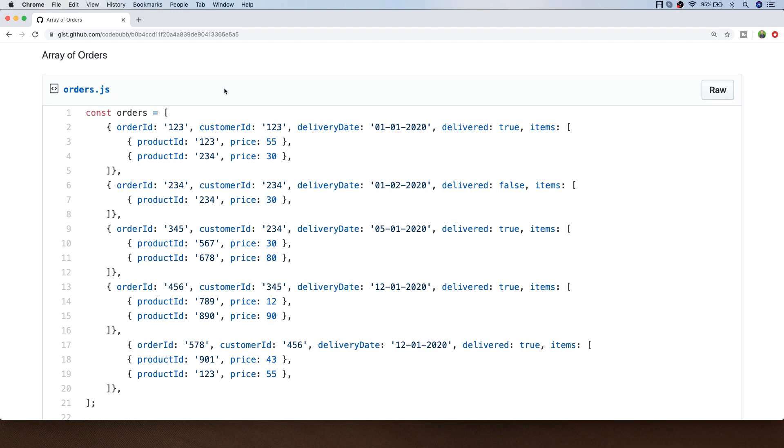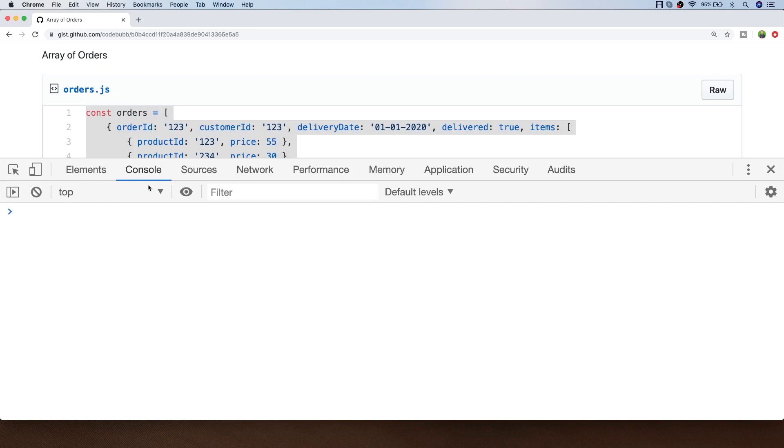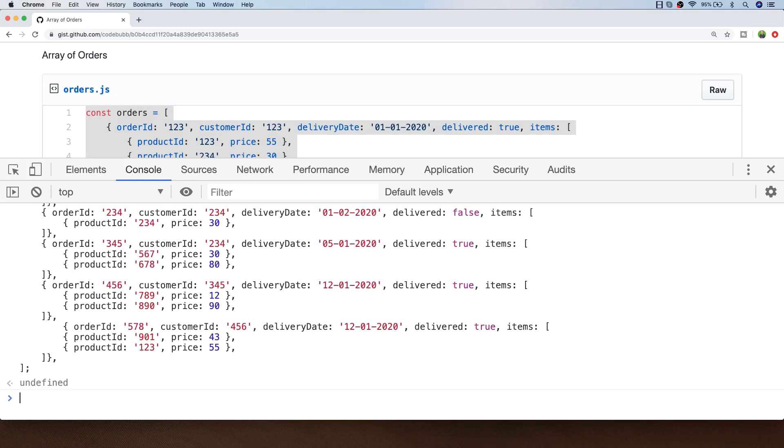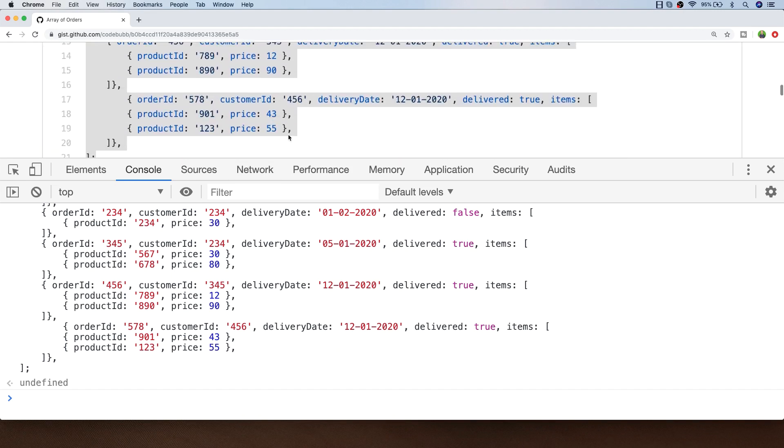If you watched the previous lesson you'll know what the setup is to complete the exercises. I'll put a link to this gist in the description below. Copy the array onto your clipboard, then go straight into your developer tools and paste that in there. You'll have the array available to you so you can start working through the exercises which are just below the array in the gist.